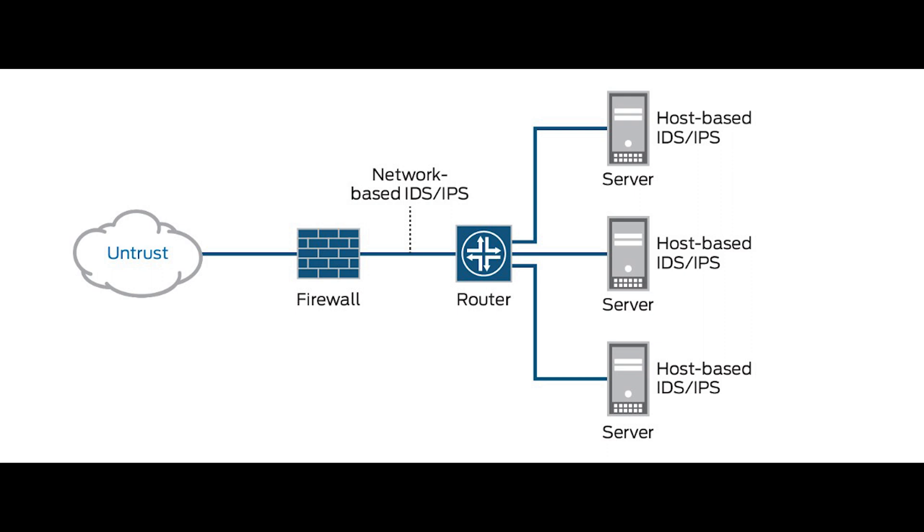However, as a side effect of that automation capability, false positives will be created and it may negatively impact your organization's network.